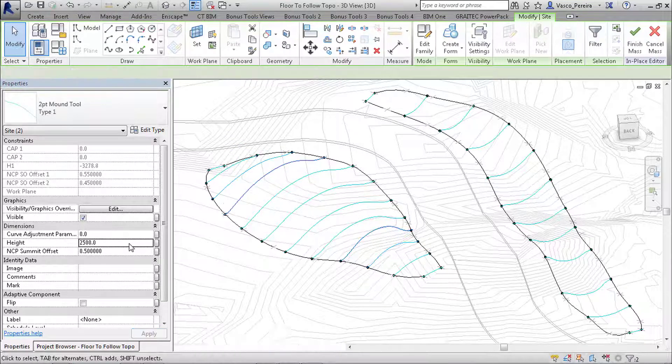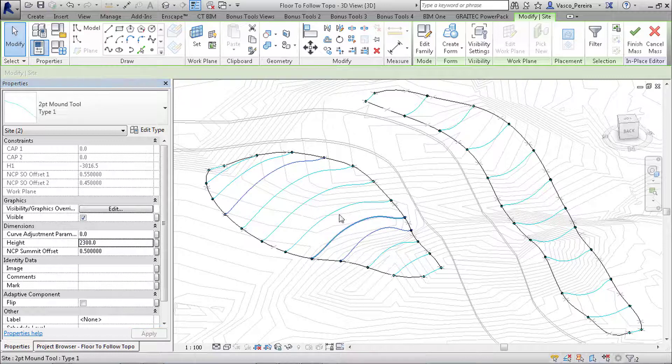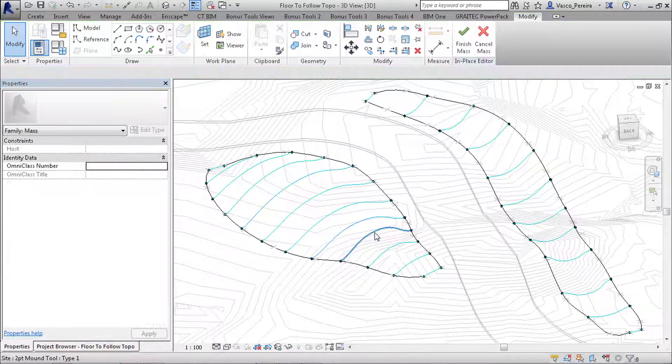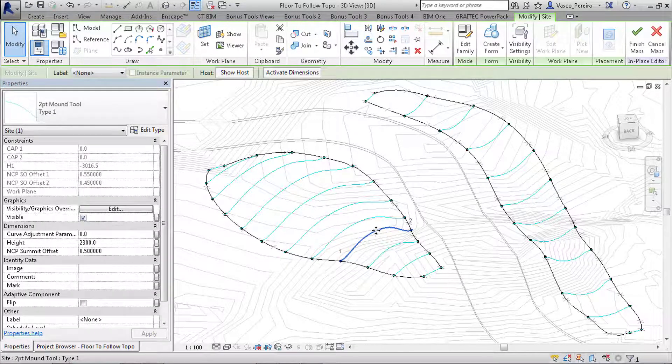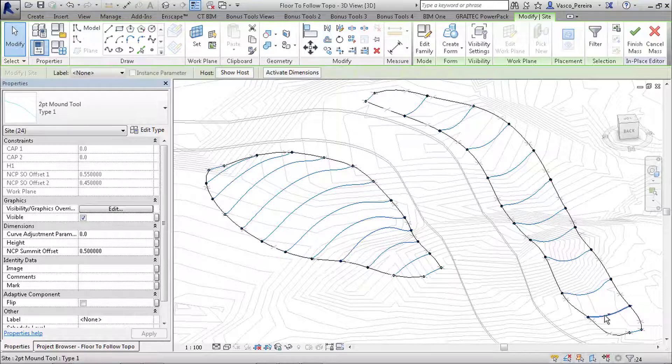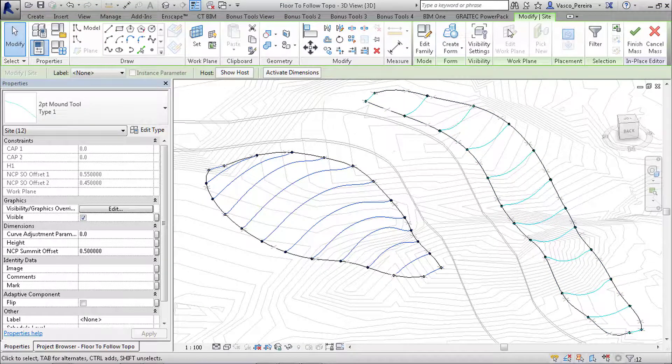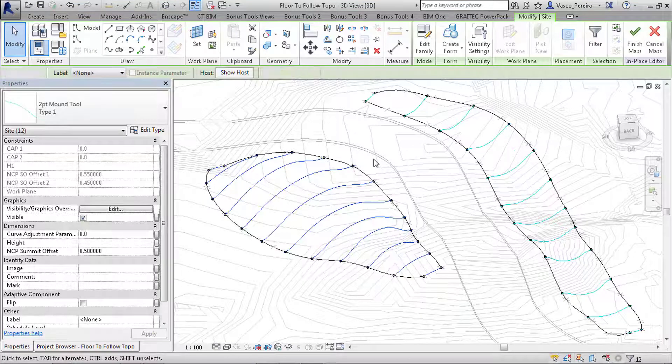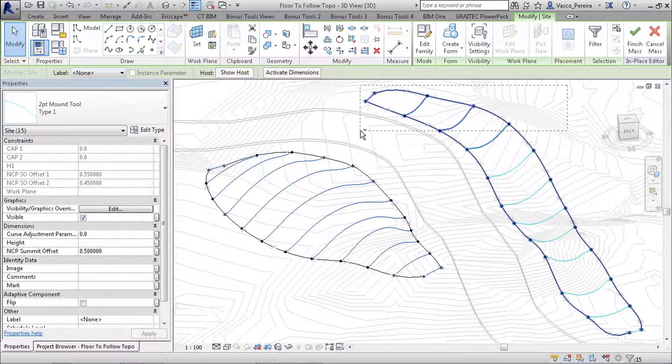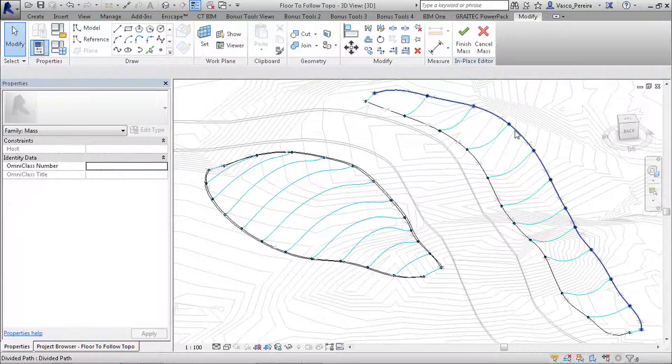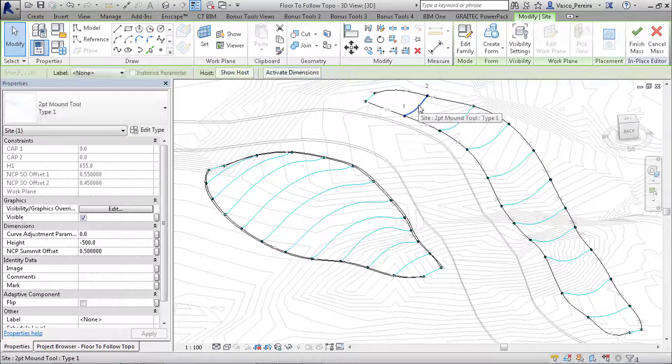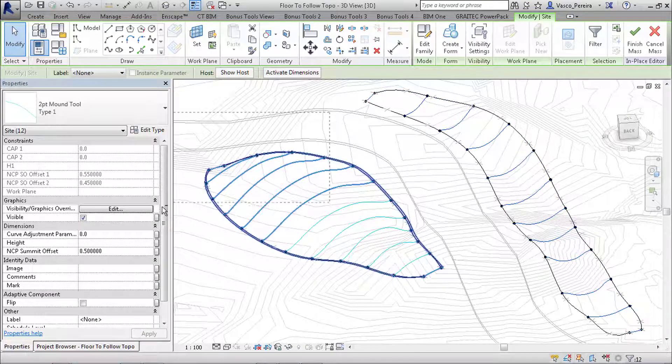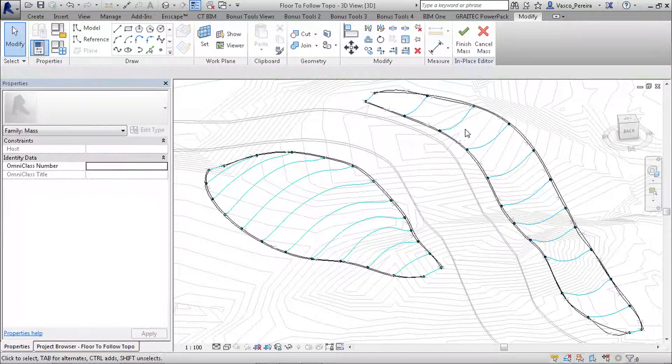So again, select one, select all, and select these, and create form. The second one would be select all again and select these, create form.